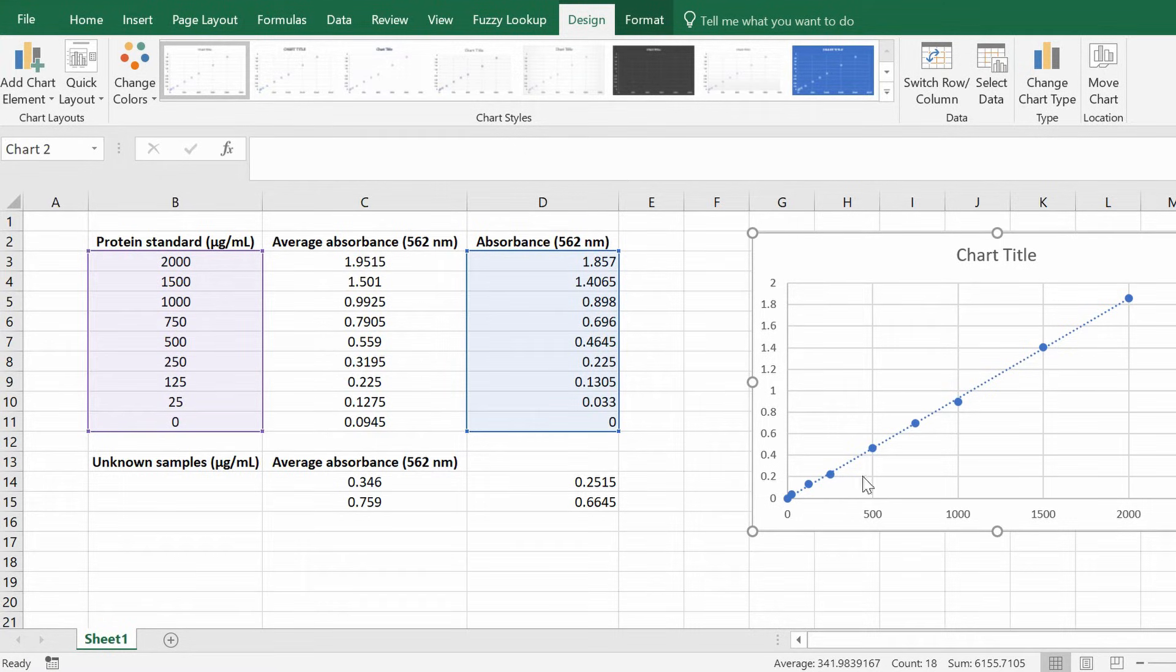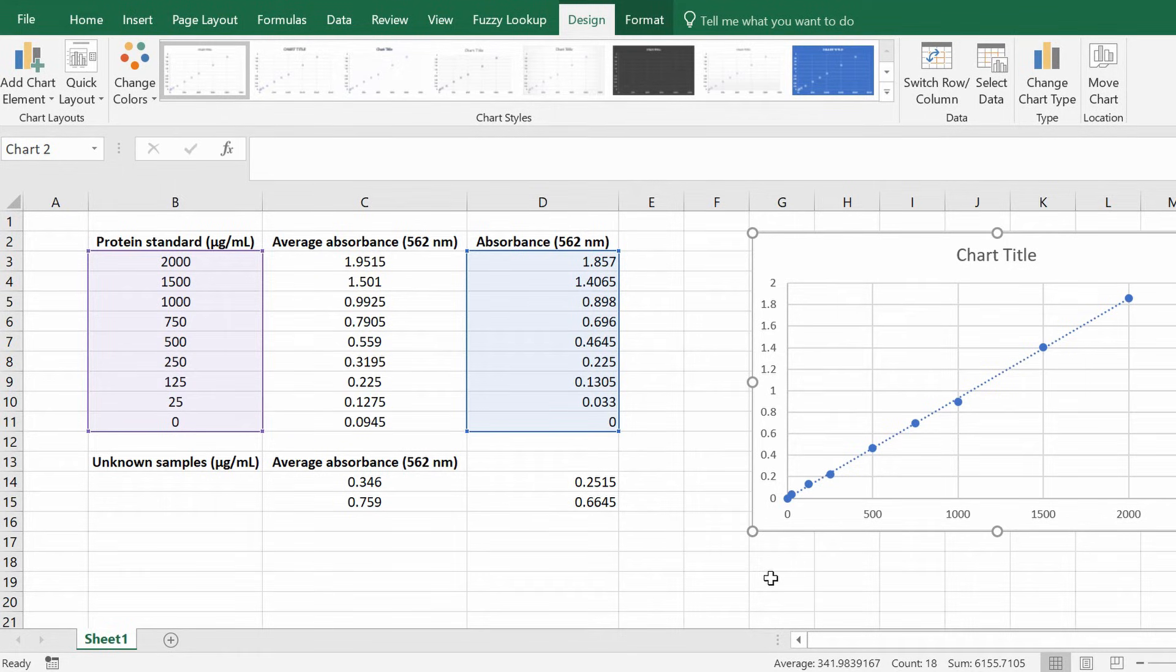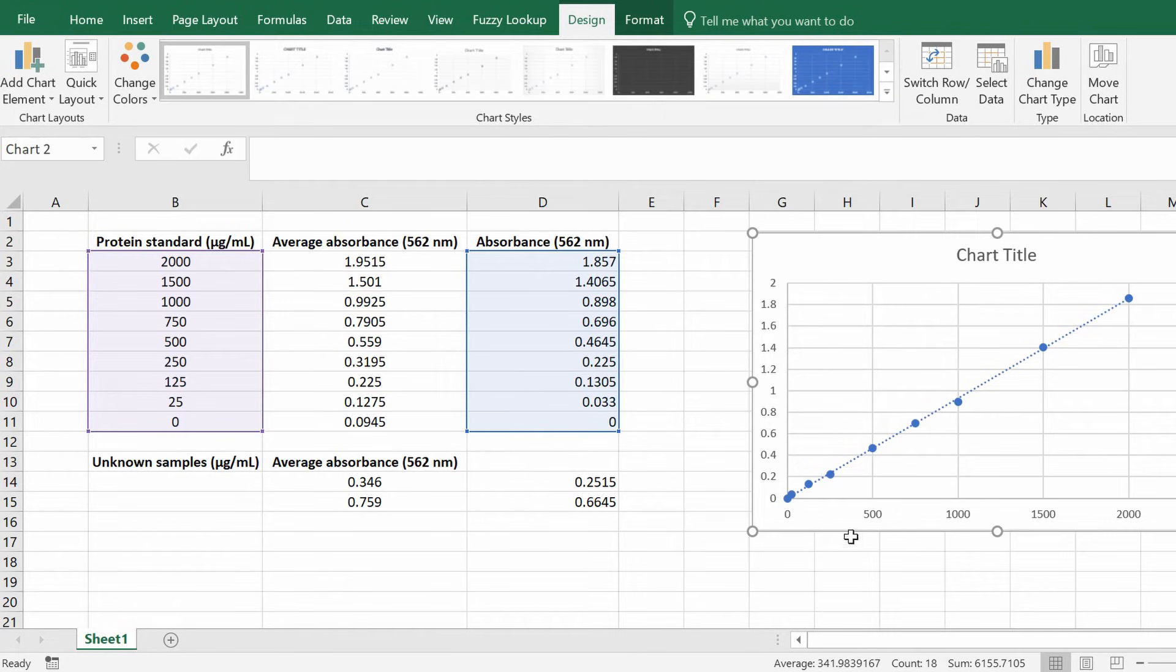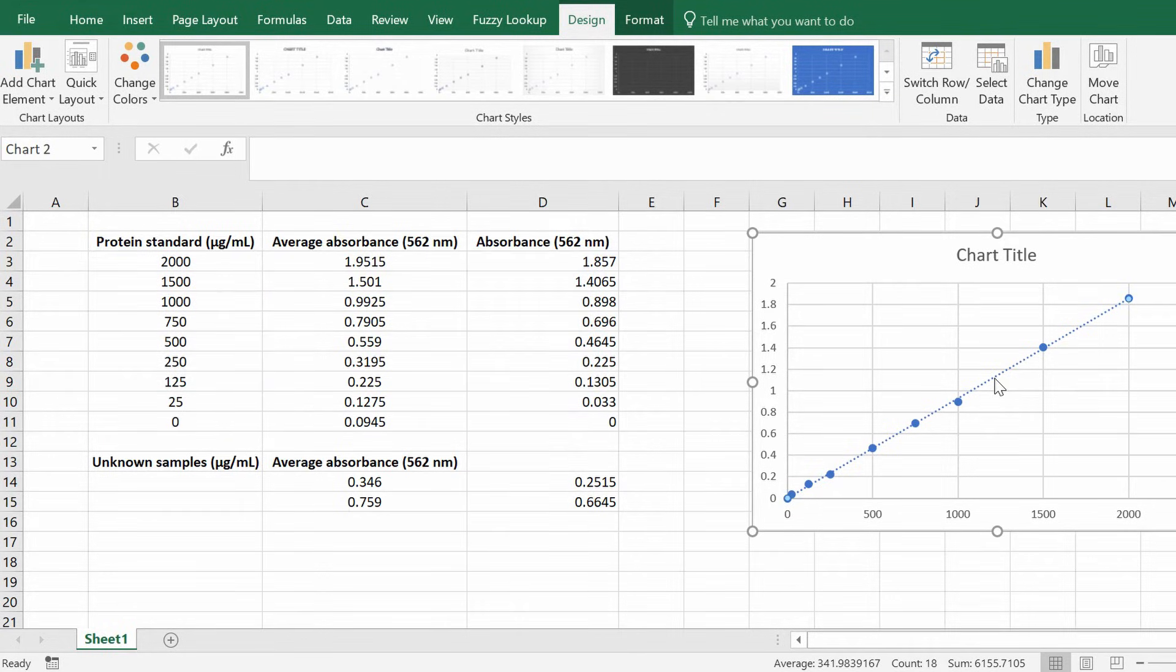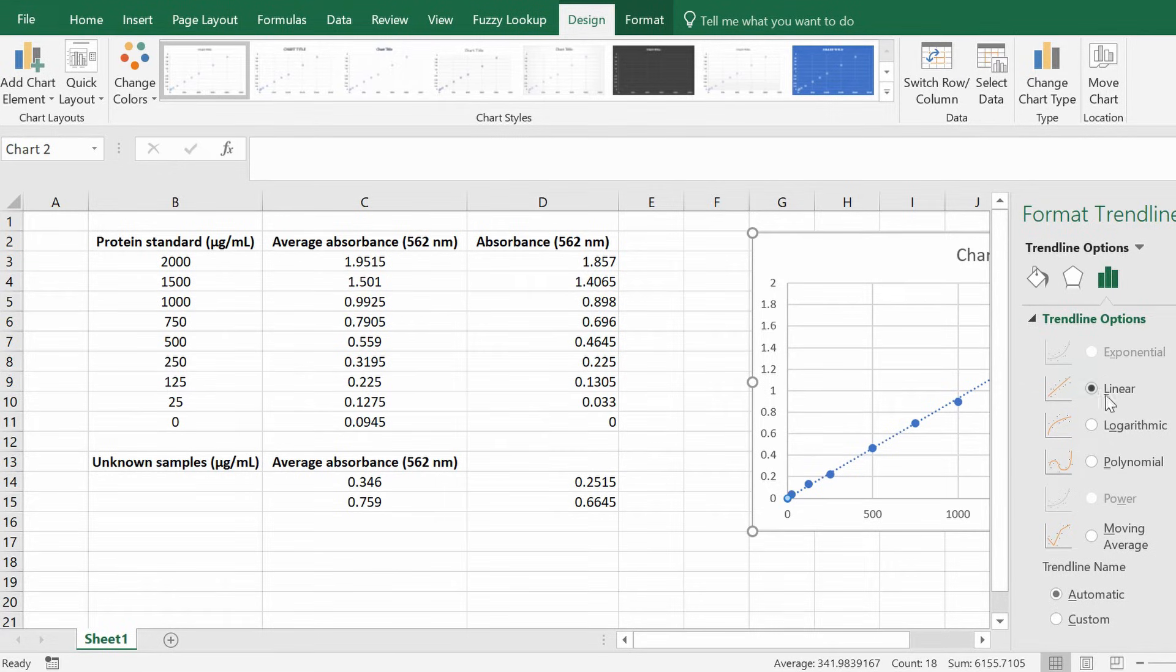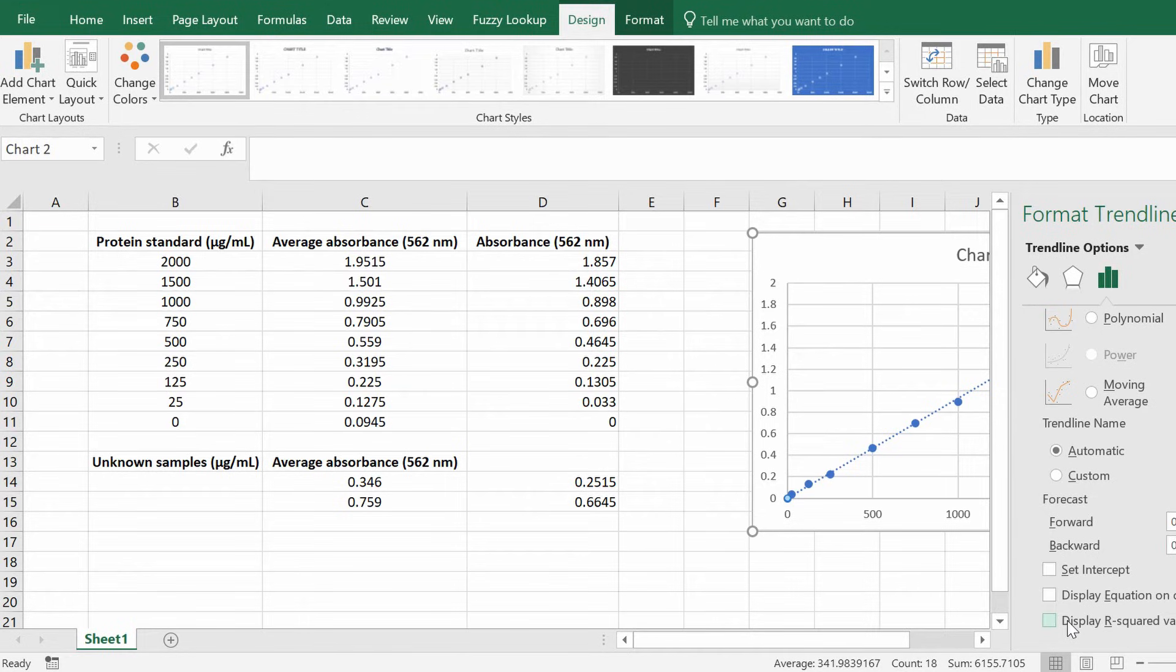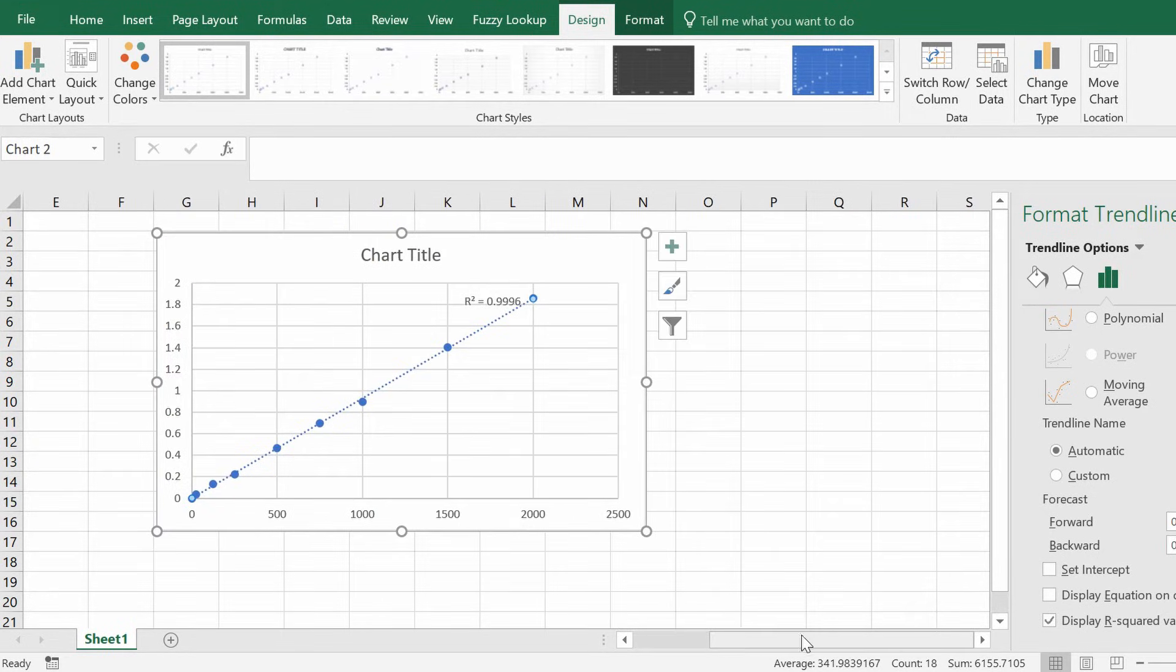But it's not very informative to us. So what we next need to do is get the equation. Because to work out the unknown concentrations we need the equation of the line. Now to do this if you double click on the line of best fit, what it will open is the format trend line options menu on the right hand side. If you scroll down you'll see that there's a few options you can do here.